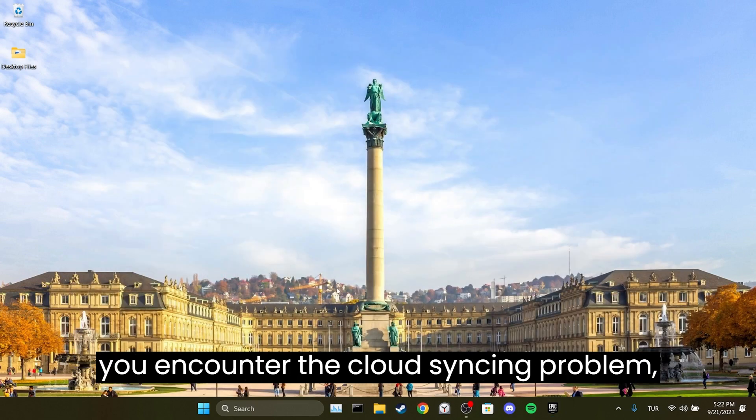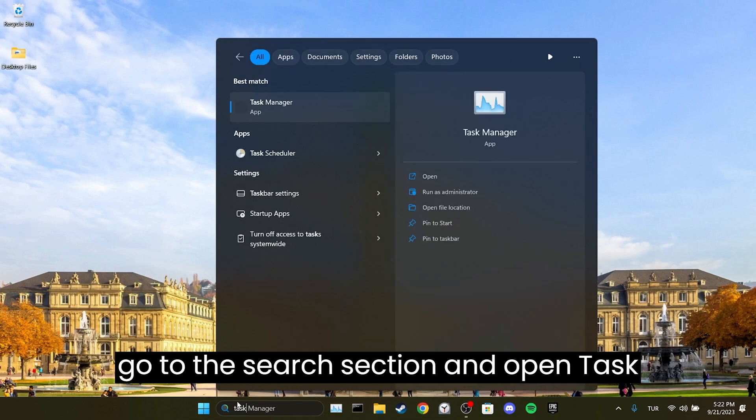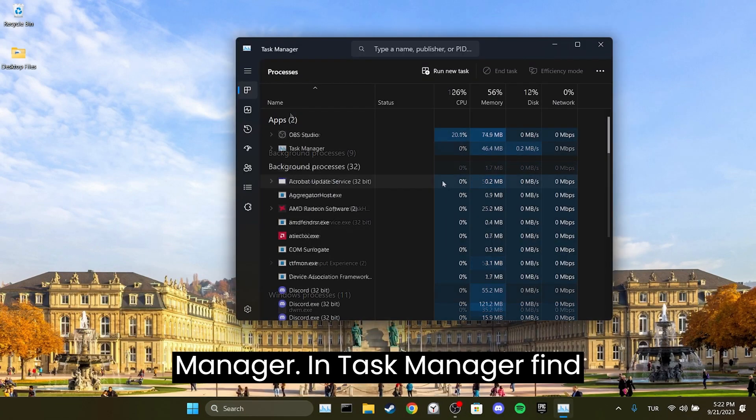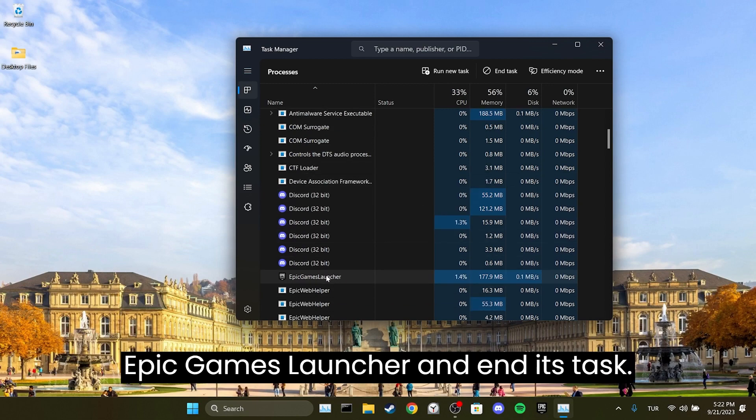If you encountered the cloud syncing problem, go to the search section and open Task Manager. In Task Manager, find Epic Games Launcher and end its task.